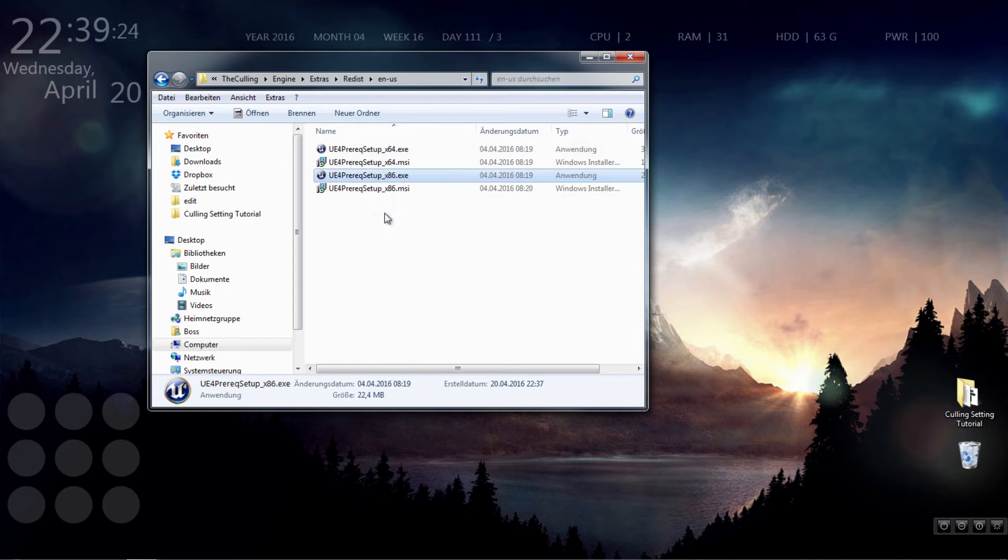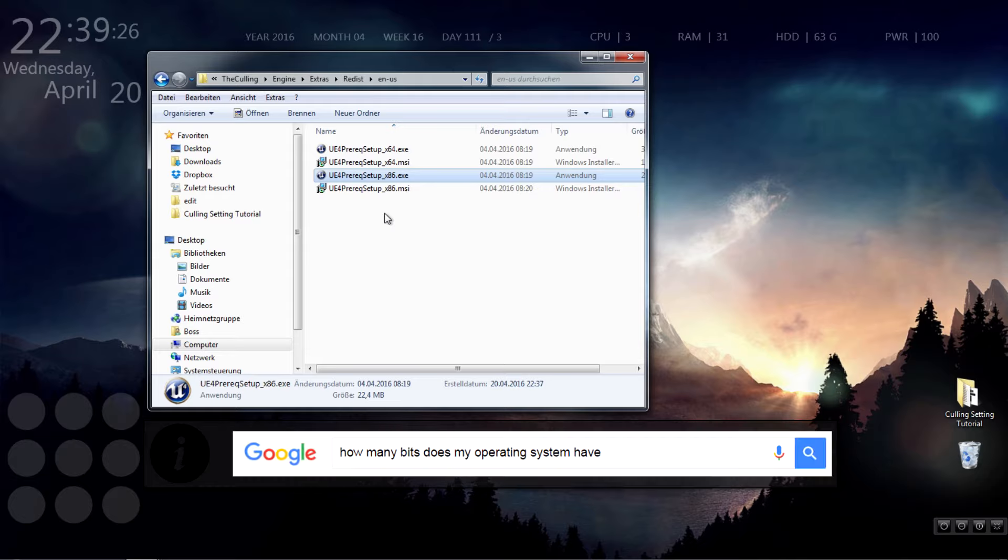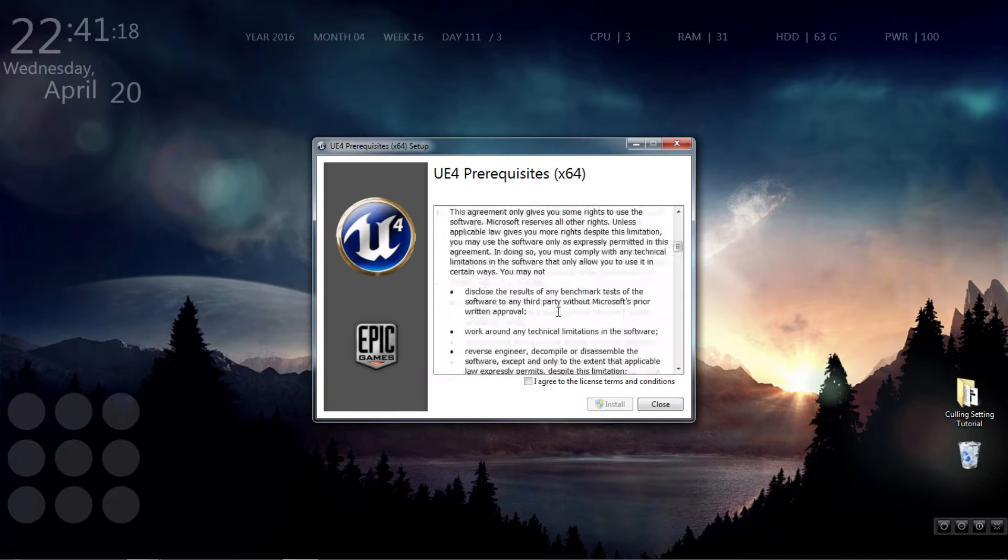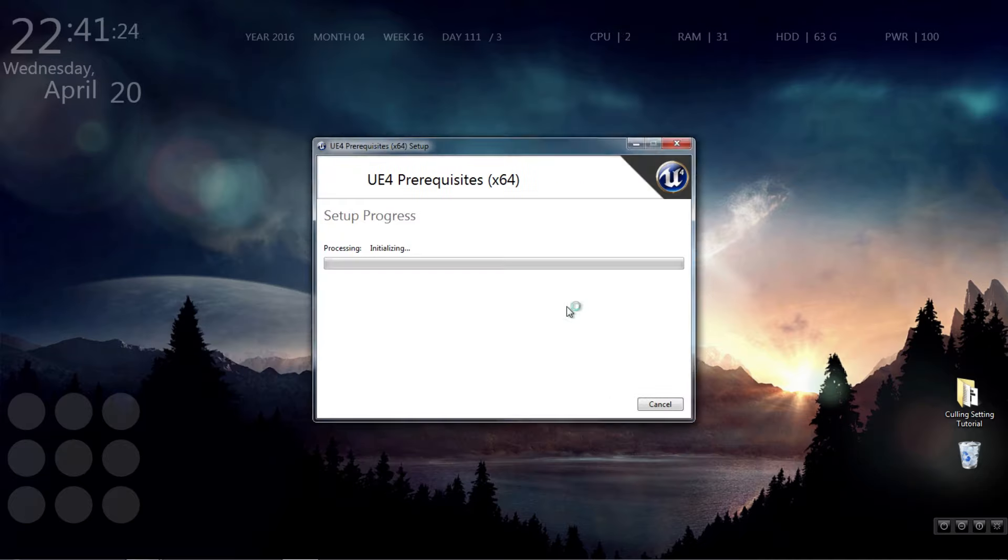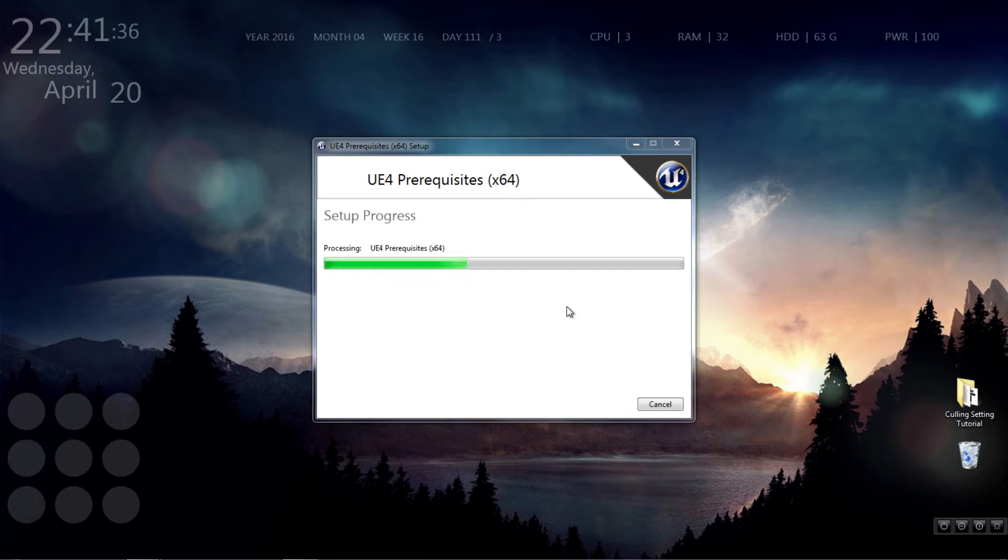To find out what system you have, a little google search can help. For me it is the 64 setup. After thoroughly reading and accepting the license agreements, follow the installation instructions and have another free FPS boost.